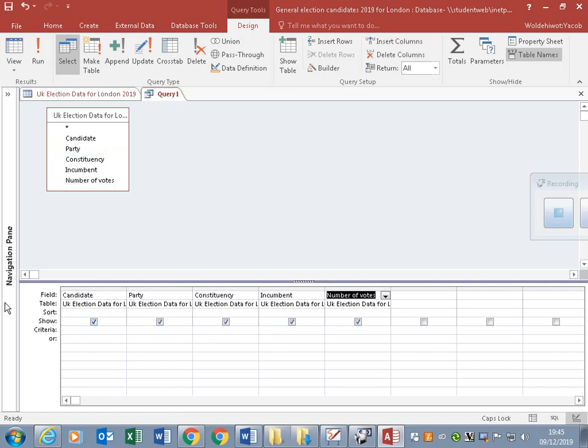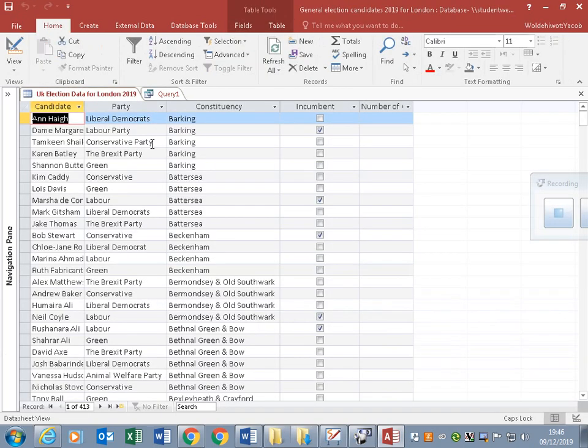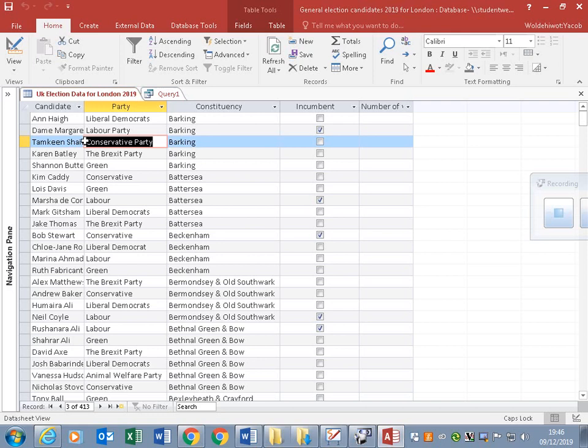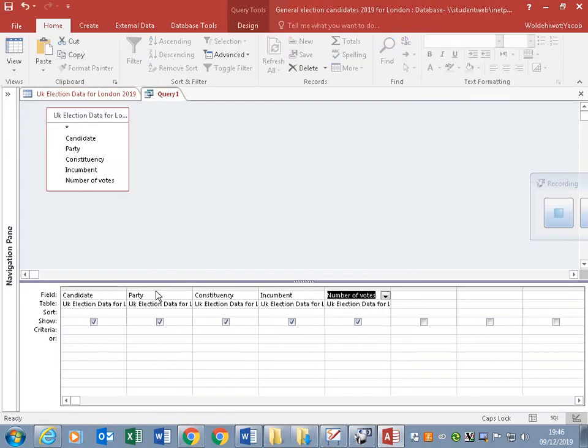We want the party members from Conservatives. Very important to know the data and how it's written. Some are written as Conservative and some are written as Conservative Party. The trick is, hopefully if we put it like this.